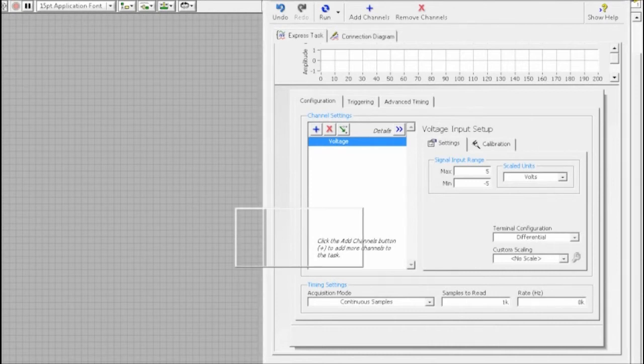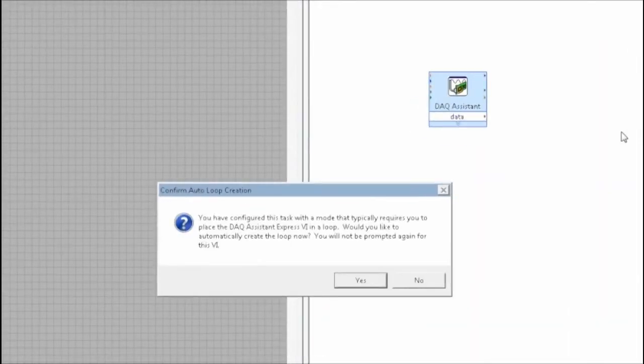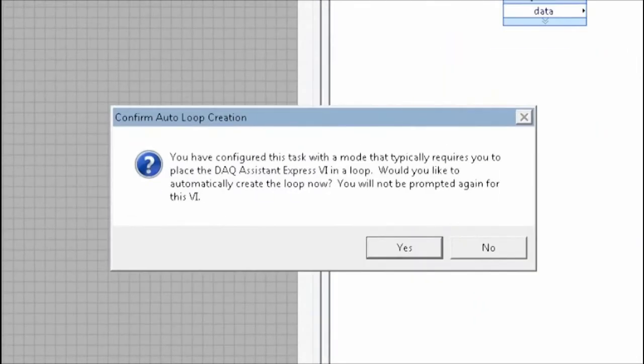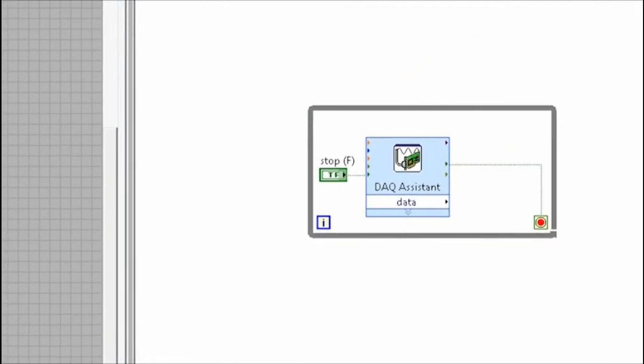LabVIEW will see that this is a continuous acquisition and will prompt me to create a loop around my code so that it continues running until I press stop.